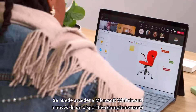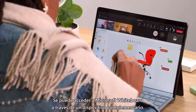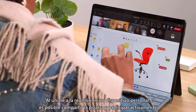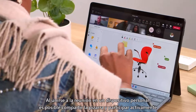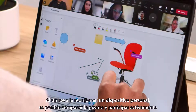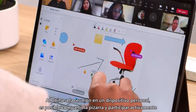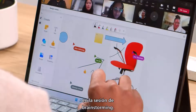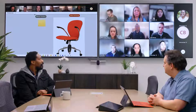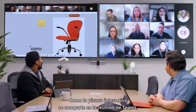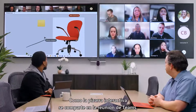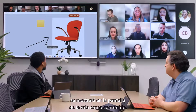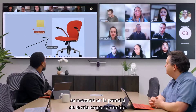You can also access Microsoft Whiteboard through a companion device. By joining the meeting on a personal device, you can share the whiteboard and actively participate in the brainstorming session. Because the whiteboard is being shared into the Teams meeting, it will be shown on the front of room screen as content.